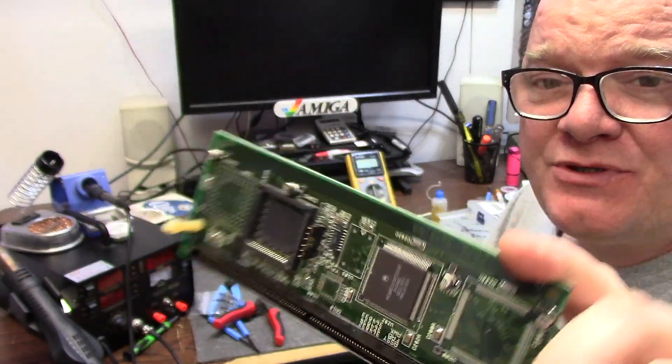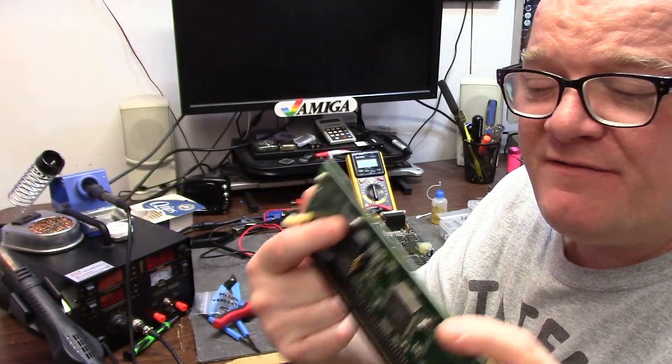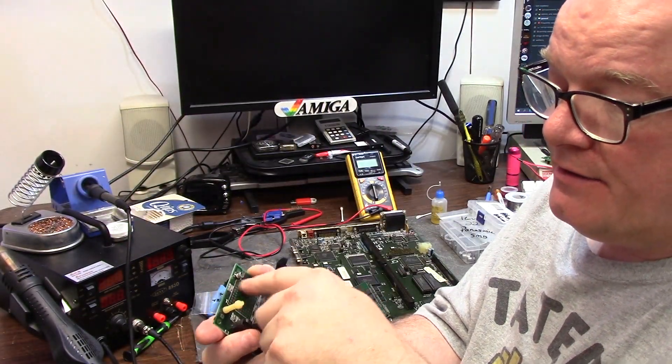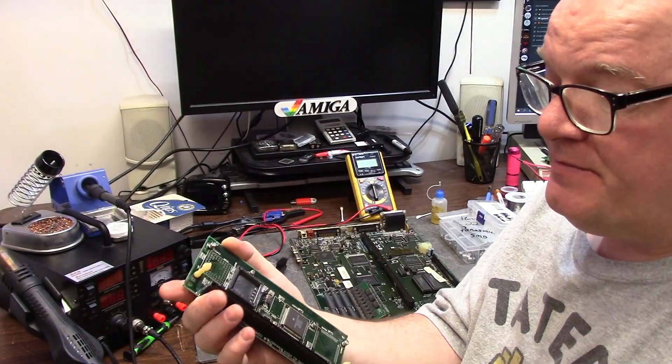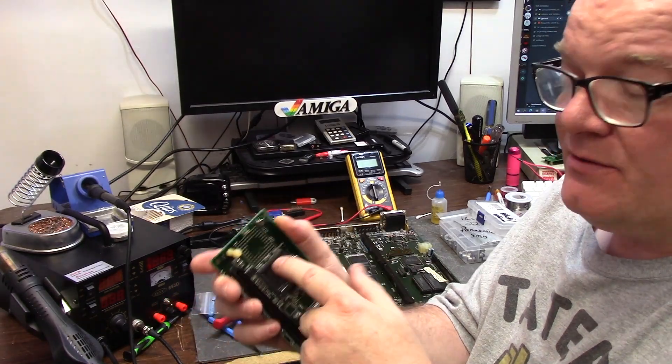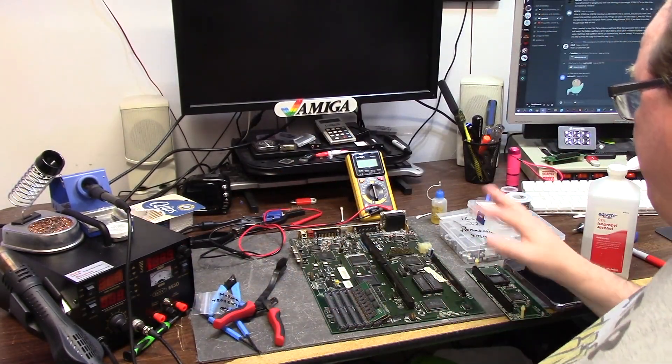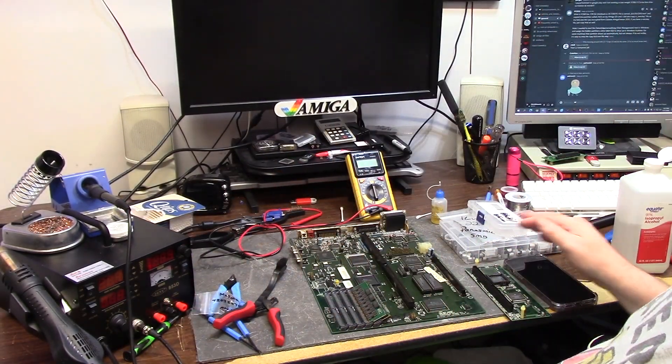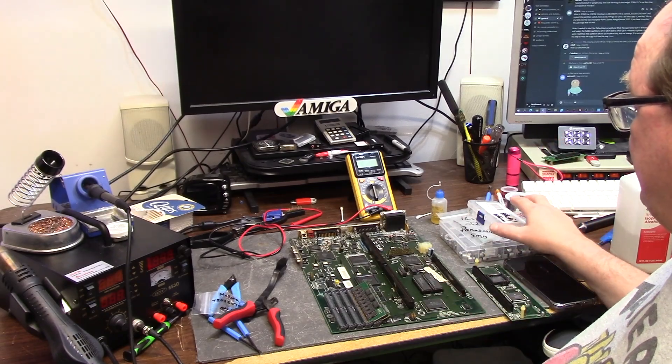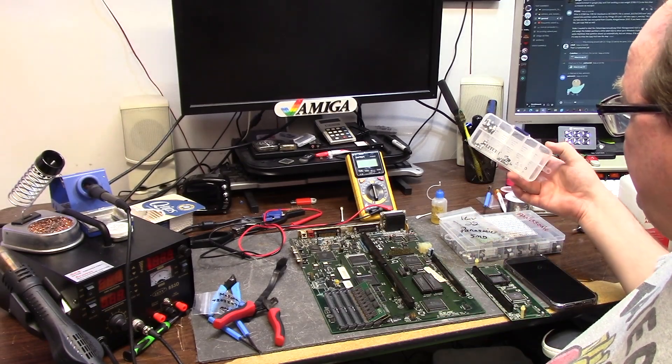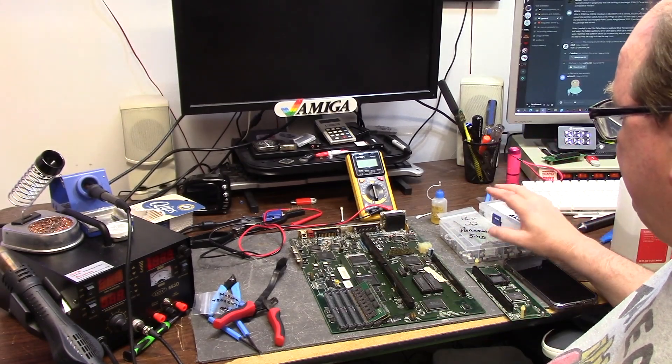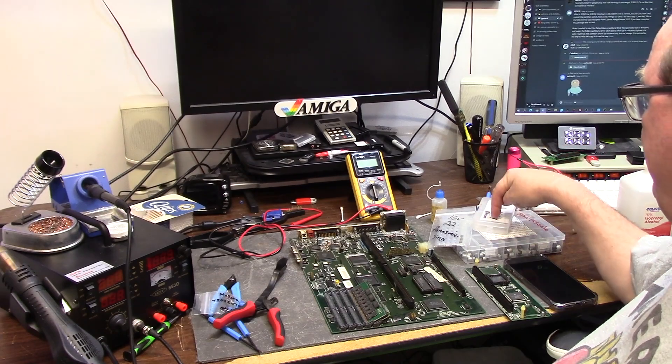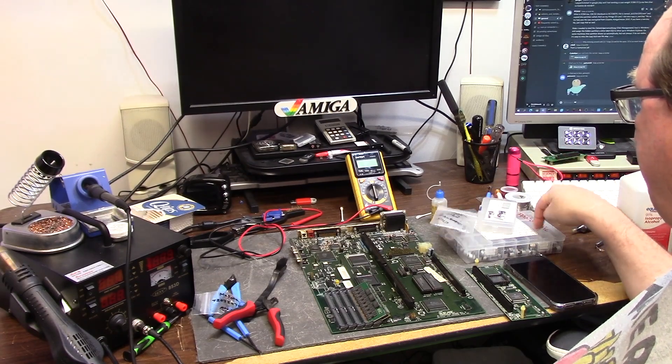We're ditching it out. We're gonna be getting out the surface mount capacitors. I have a little bit of Hitachis, Panasonics, and Rubicons.